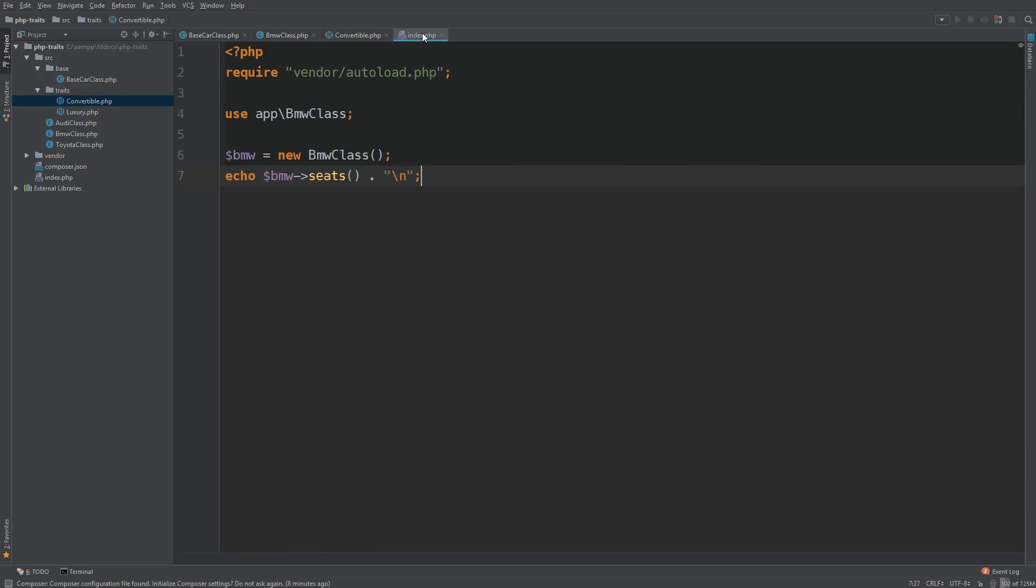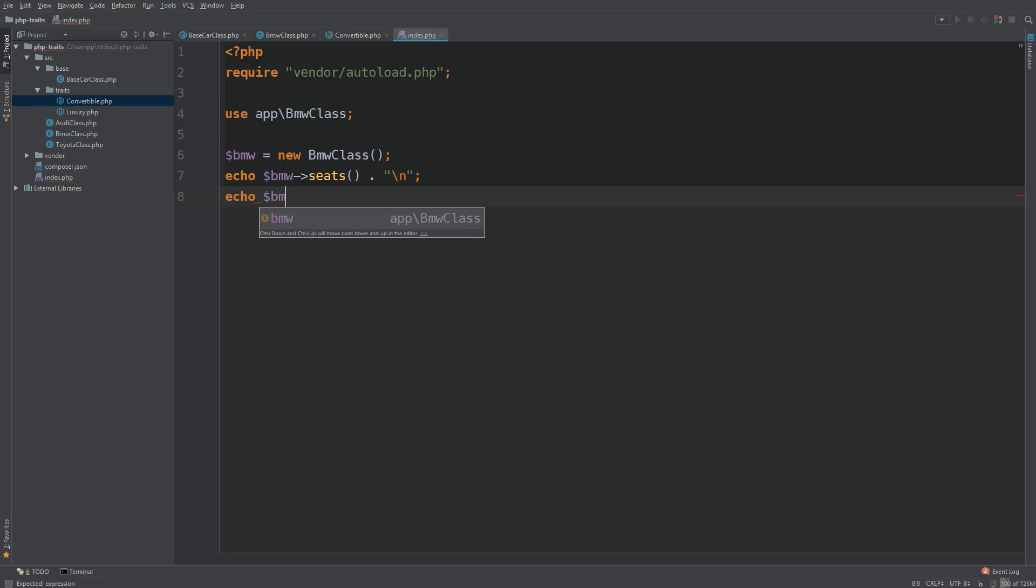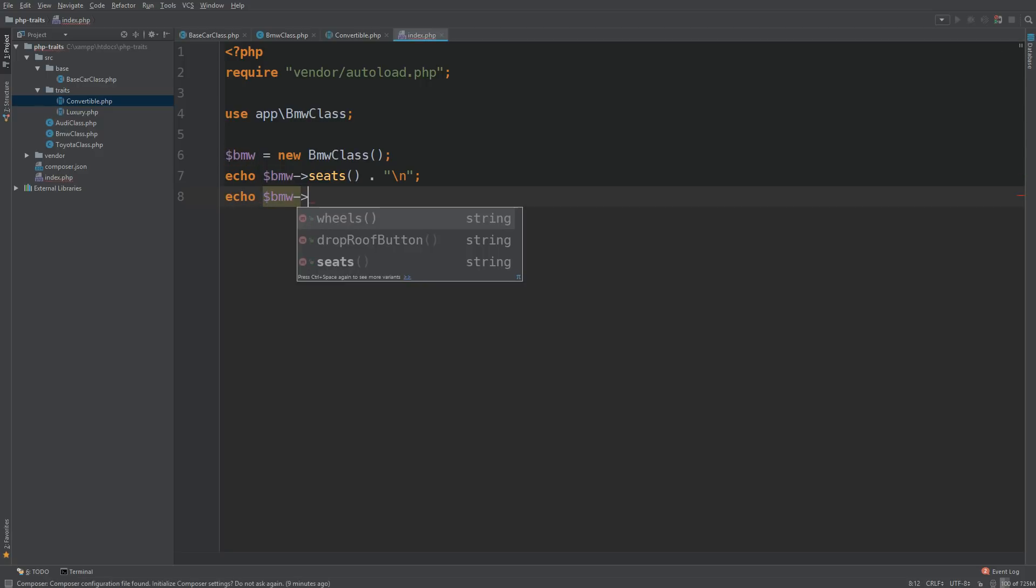Let's take a look in our index.php again. And we are going to echo out BMW. And you see my IDE shows us what we have access to. And that is wheels, drop roof button, and seats. That's exactly what we wanted to see.